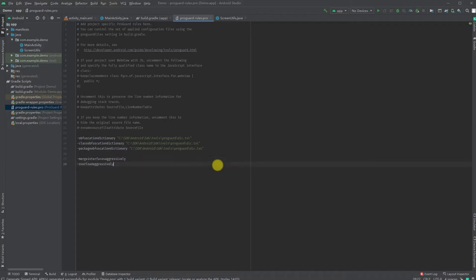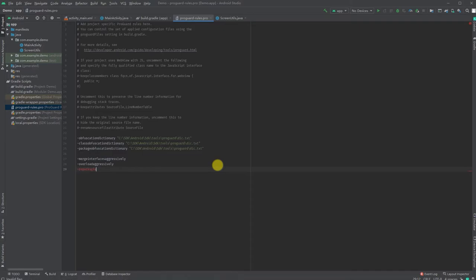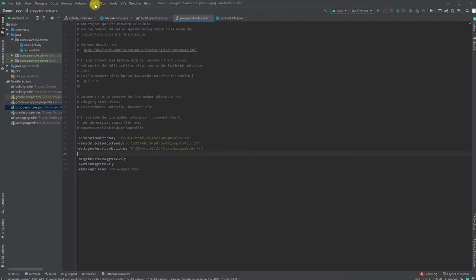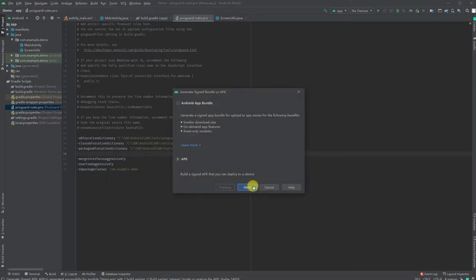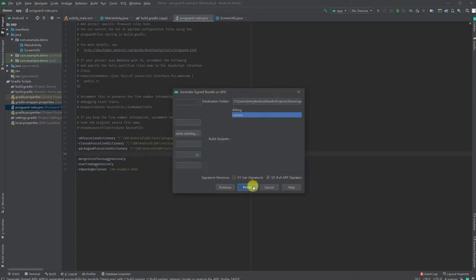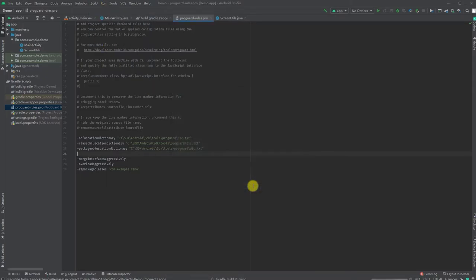To further decrease readability of your source code, you can use merge interface aggressively and overload aggressively. You can also repackage all your classes to the same directory. Now let's generate the signed APK again.